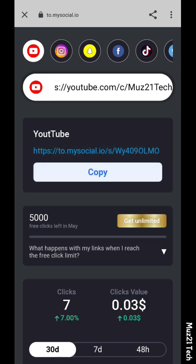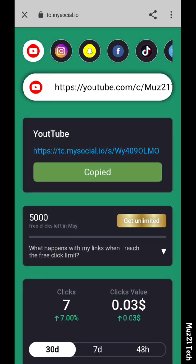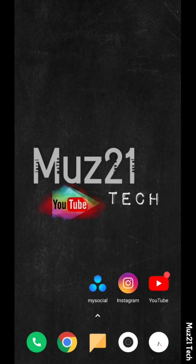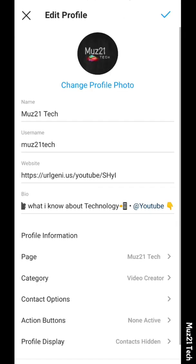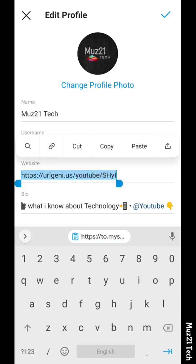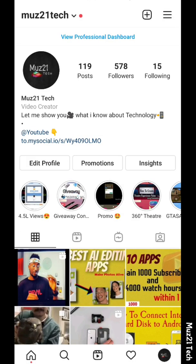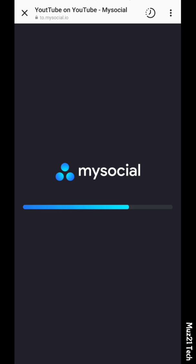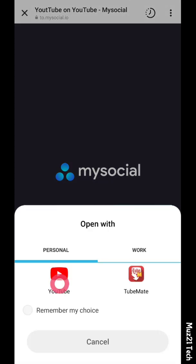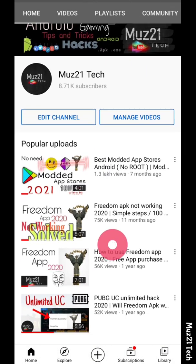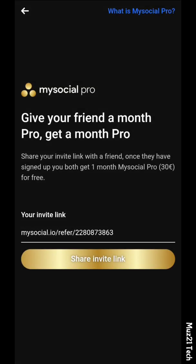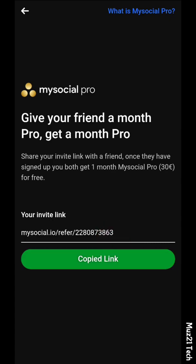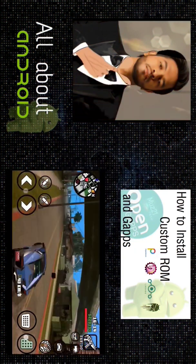This app provides five thousand free clicks every single month, so it is the best app to create a redirect link. Copy the link and paste it in your Instagram bio. There is also an option to get a free pro pack for one month — just share the link with a friend and you'll get the pro pack after they sign up to My Social Apps through your link.